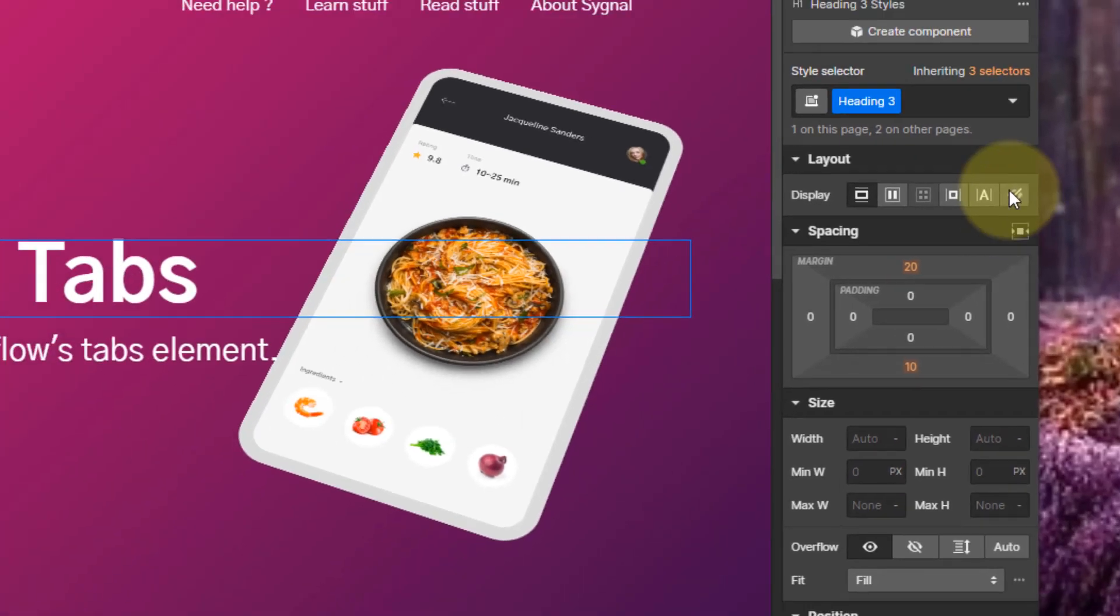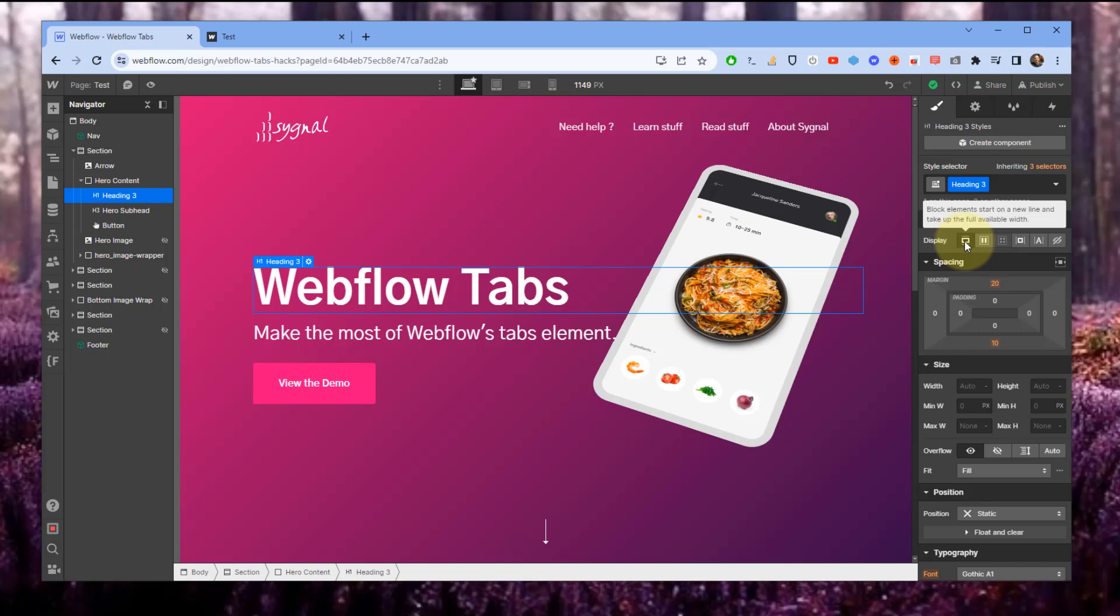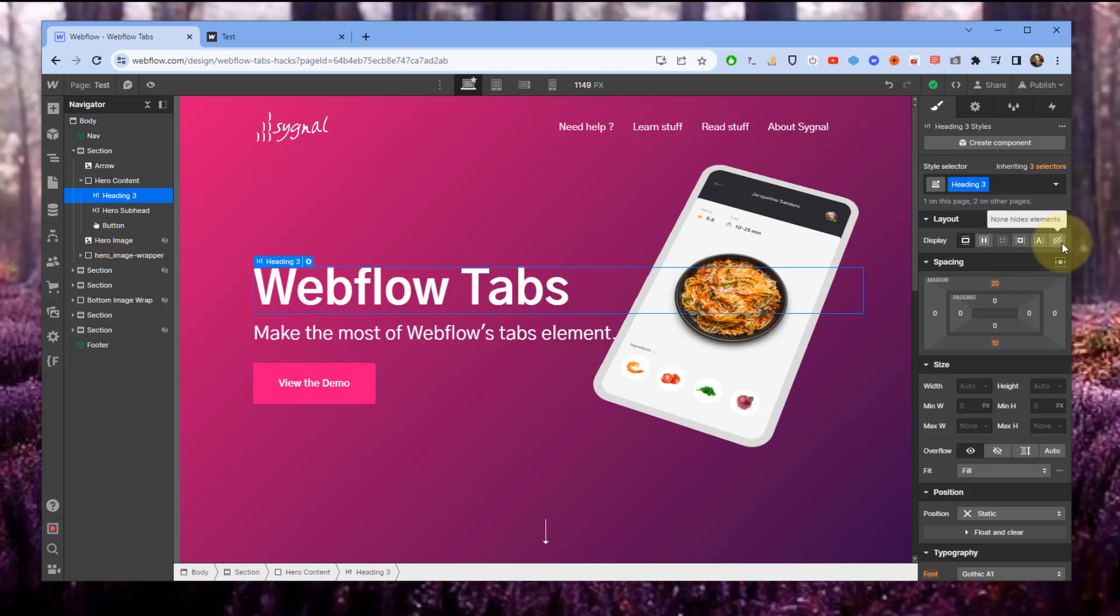Let's start with the style panel here. The layout options that I get for any element include block, flex, CSS grids, inline blocks, plain text, and then you also have the ability to hide things.